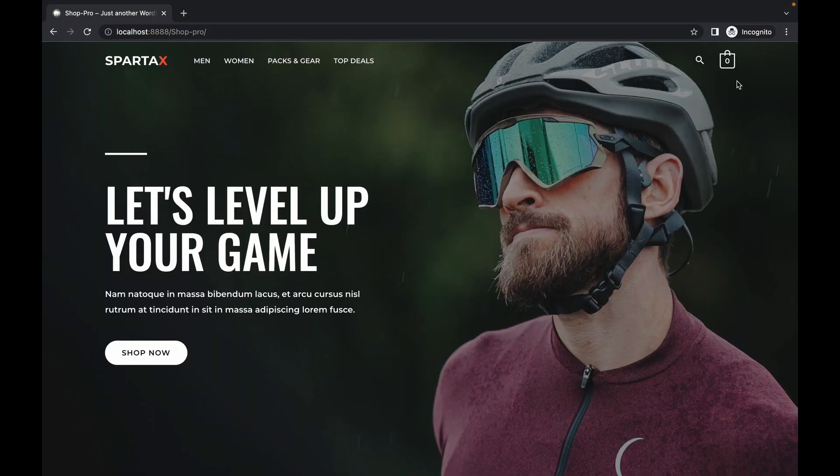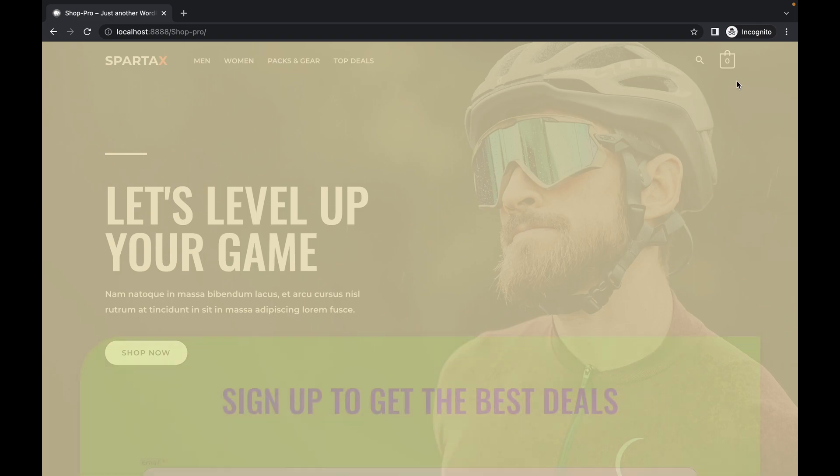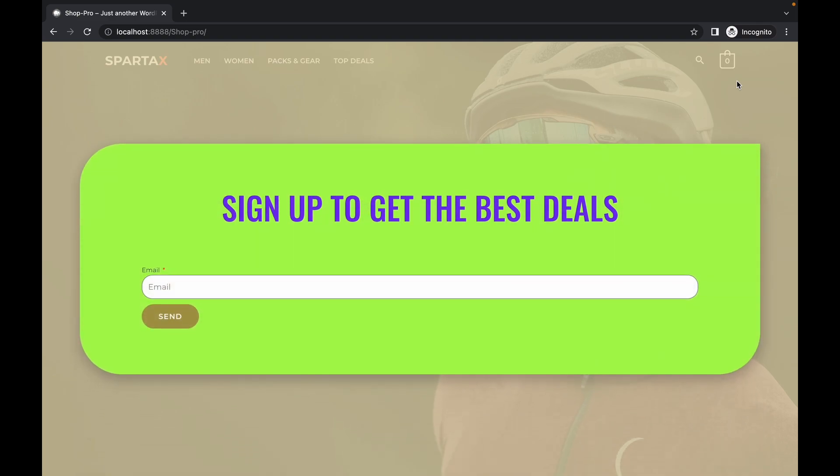Let's have a look. And as you can see a pop-up has appeared.